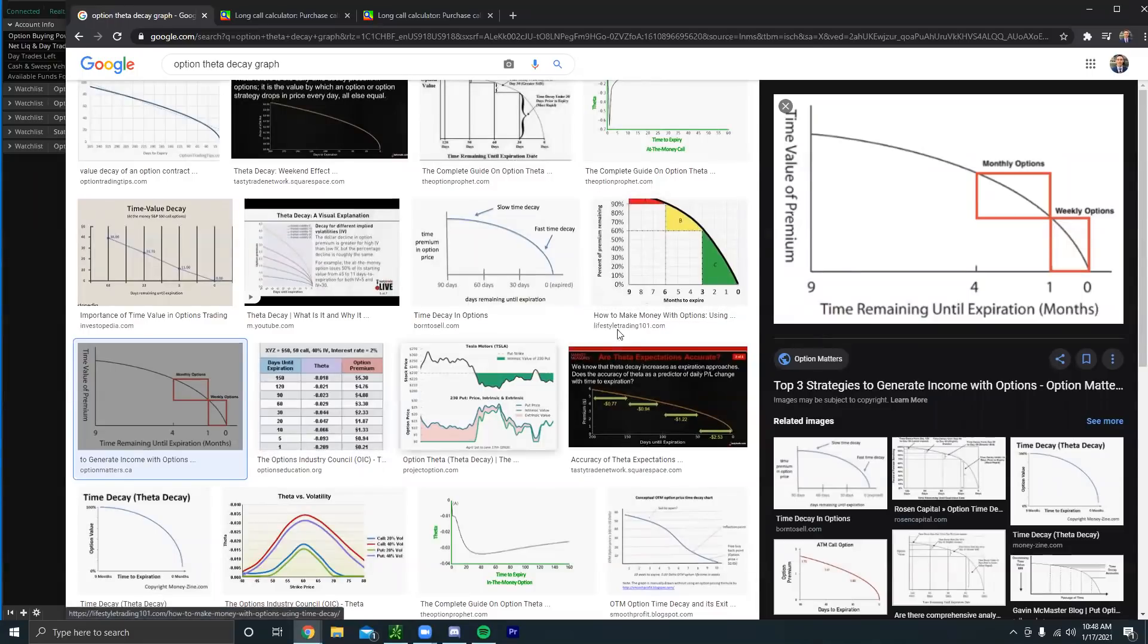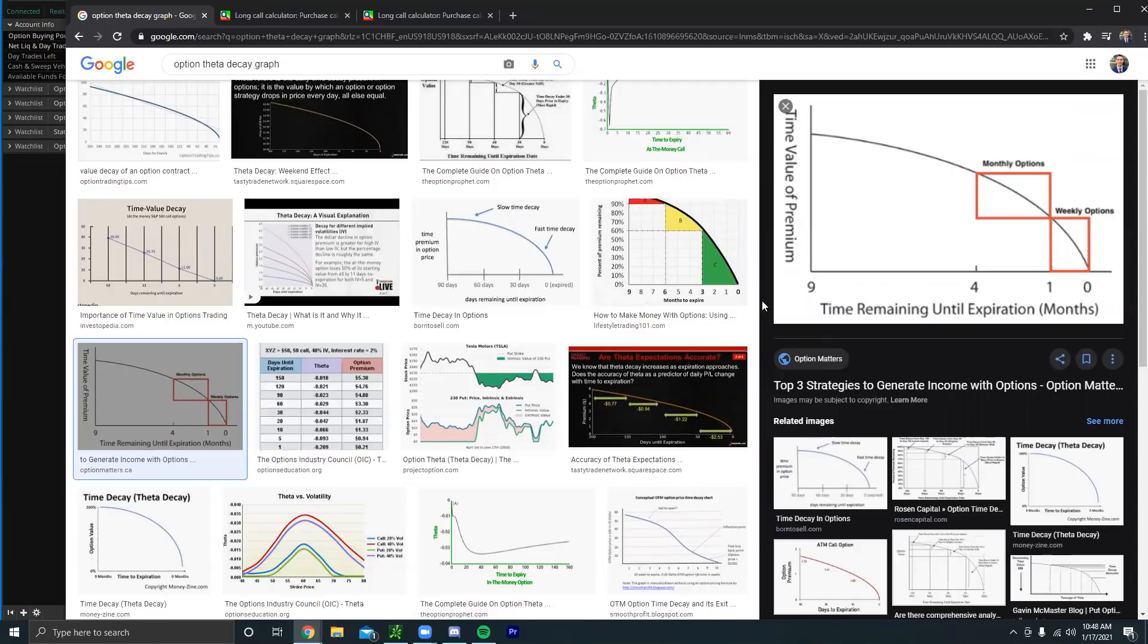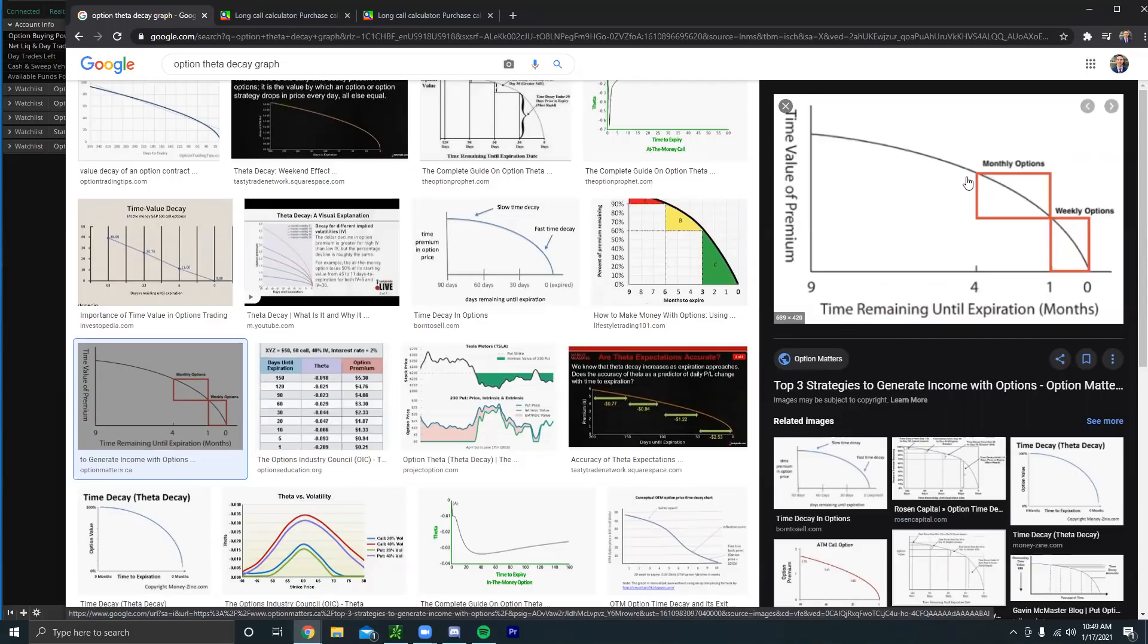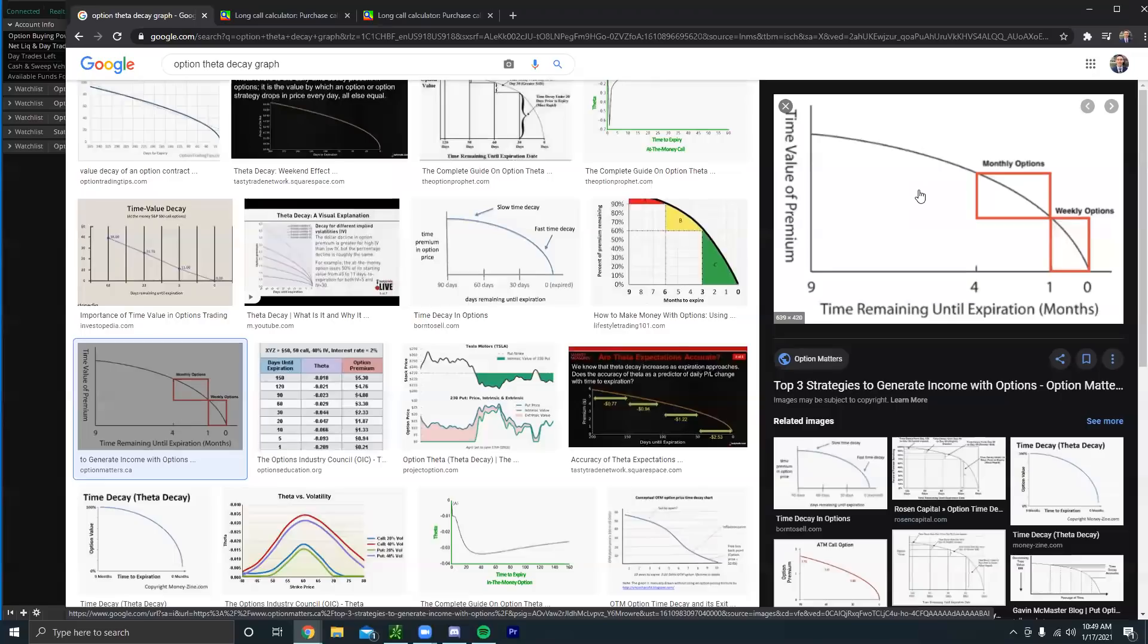The main thing is to understand how options decay over time. When options have a ton of time left they don't really decay that much. We can see in this span it's from nine months all the way to four months and it does fall but it's nothing drastic. But when there's only one month left of expiration, that's when the options start to decay more. So we can see the closer we get to expiration, the quicker options start to decay.